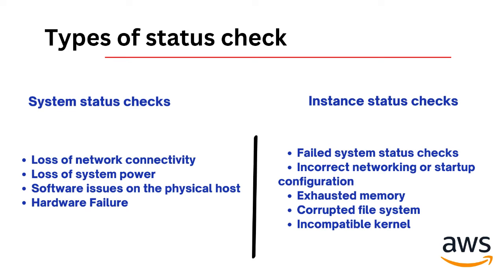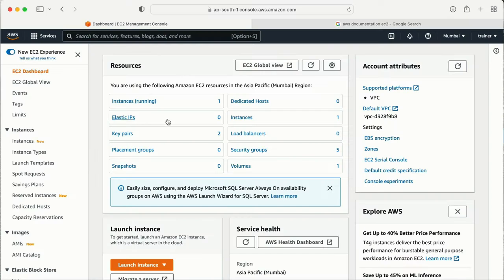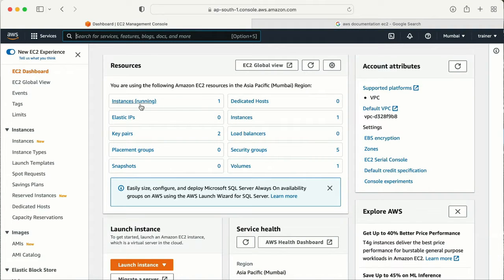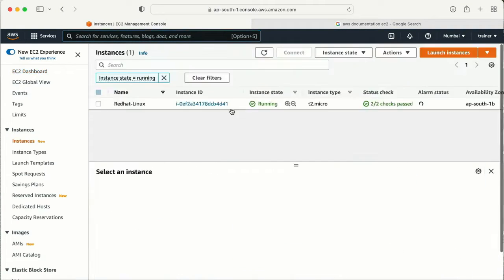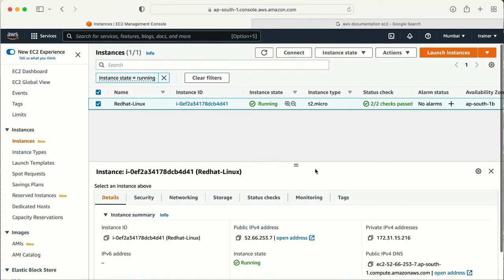To start the demo, I already logged into my AWS console. I am in the Mumbai location. Let me go to the EC2 instance — you can search it here and you will land on this page. I already have one instance running, so we can use this instance for this demo. I can see the status check showing two by two status check pass.